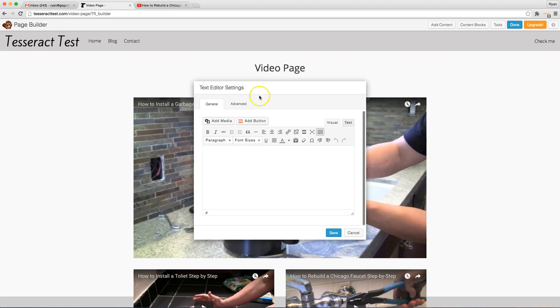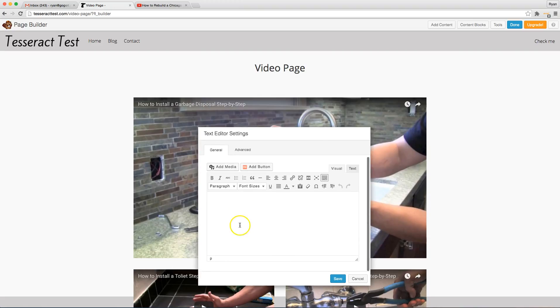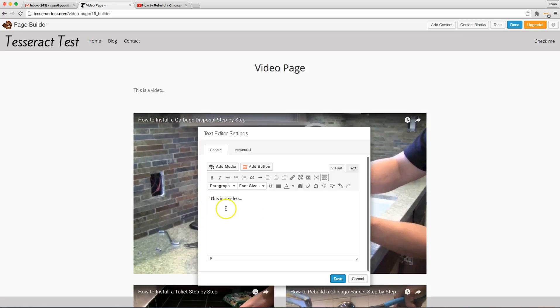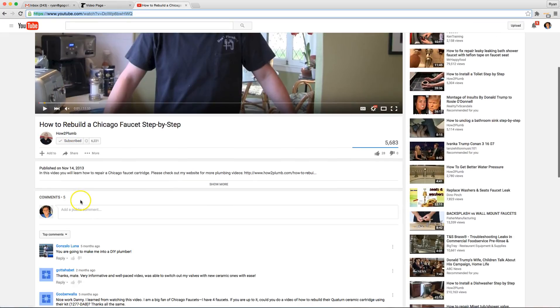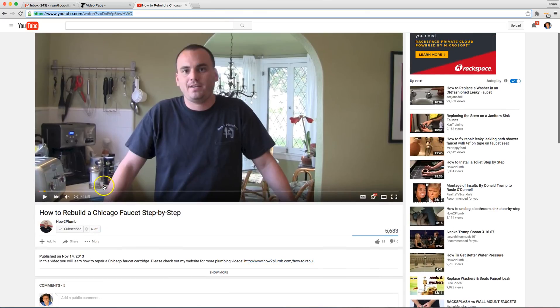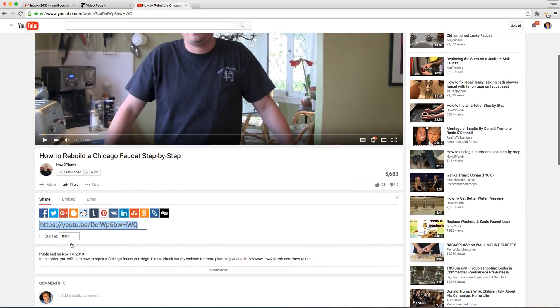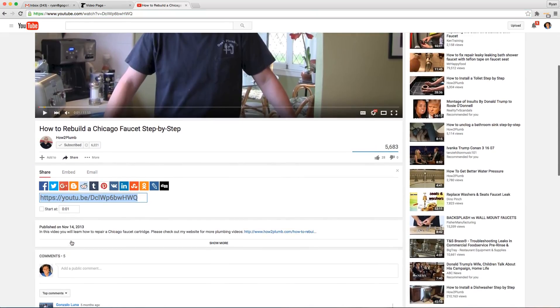And as you probably already know the text editor, you could put text right here and then you could put a video down under this. The difference is you can't just add this string of code. You have to actually add the embed code and I'm going to show you how to do that right now.